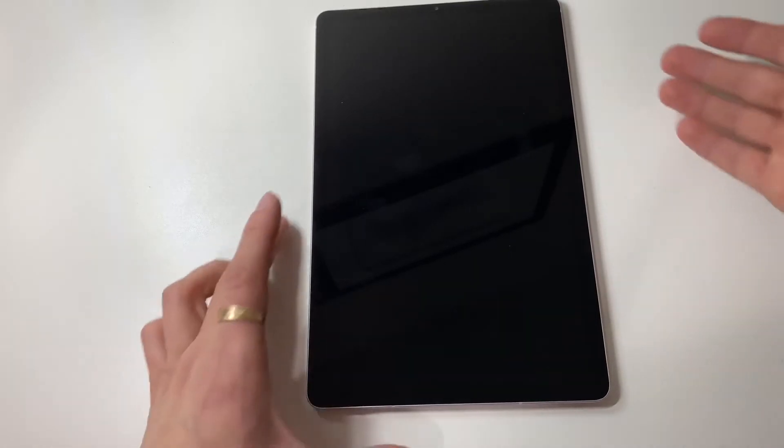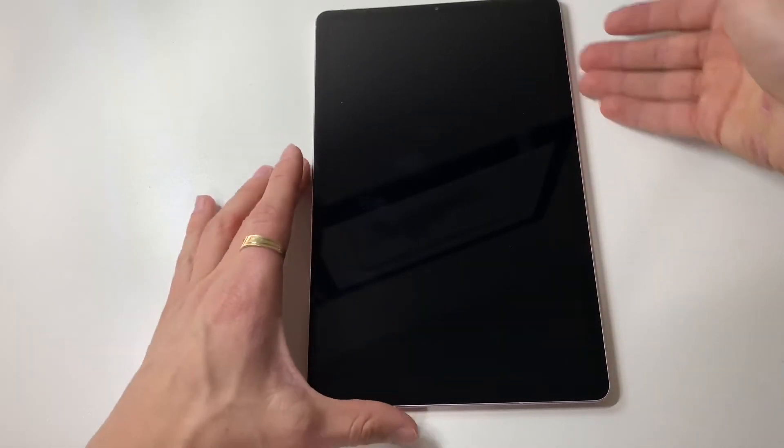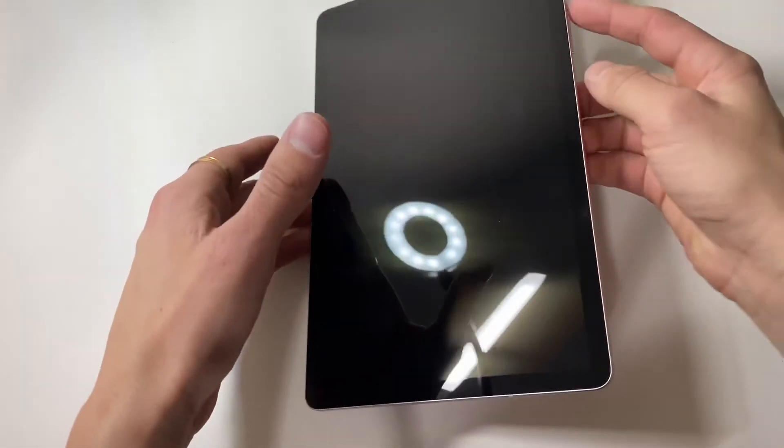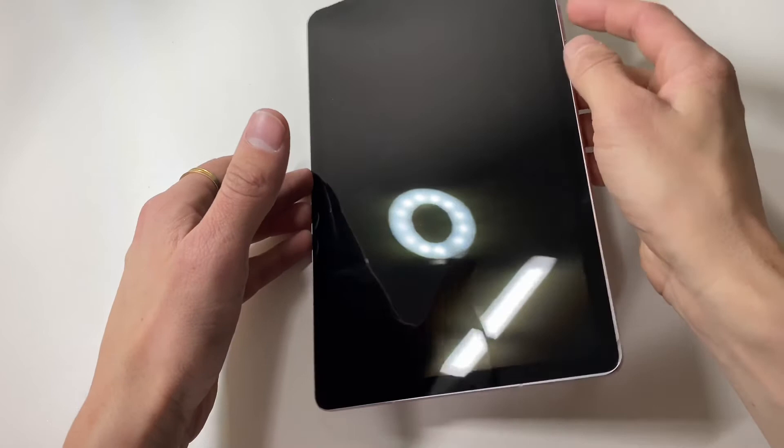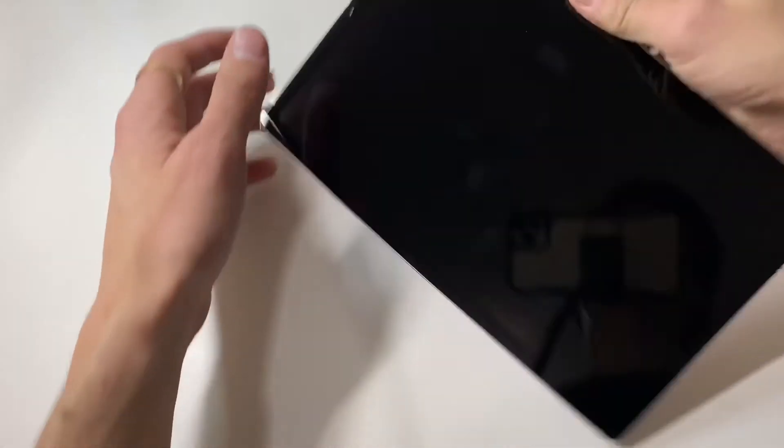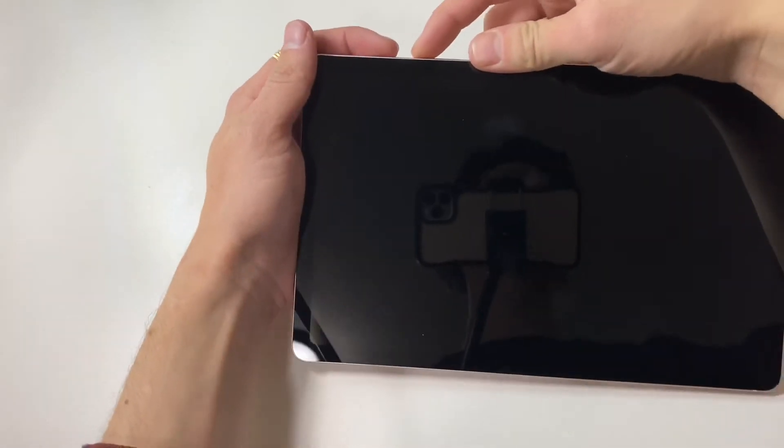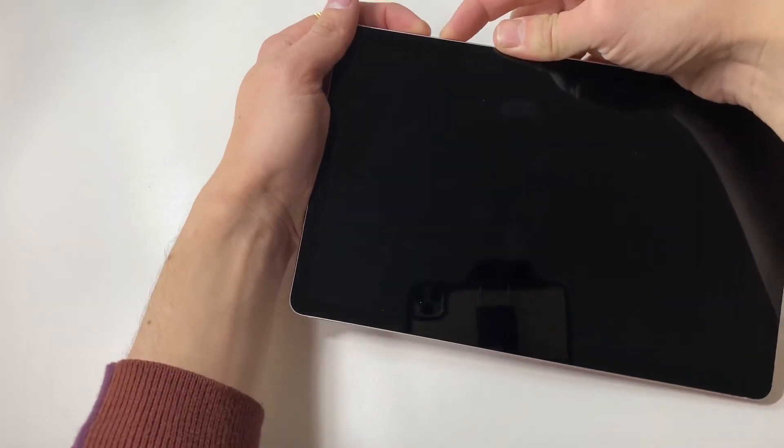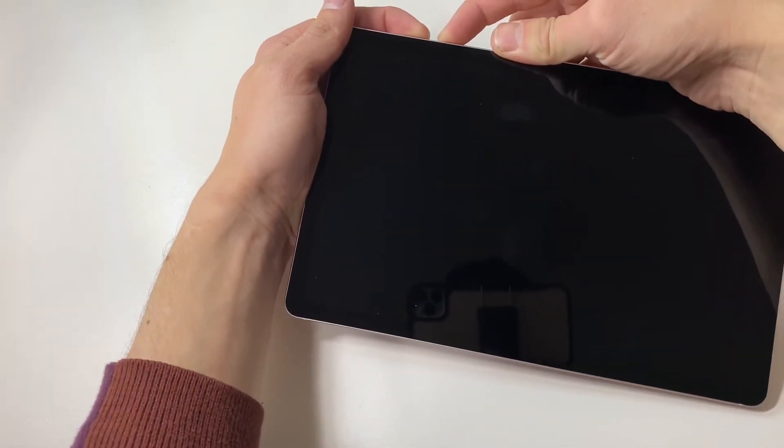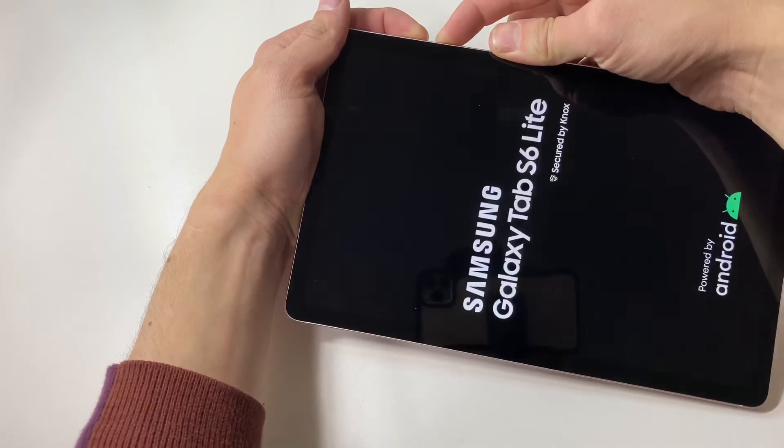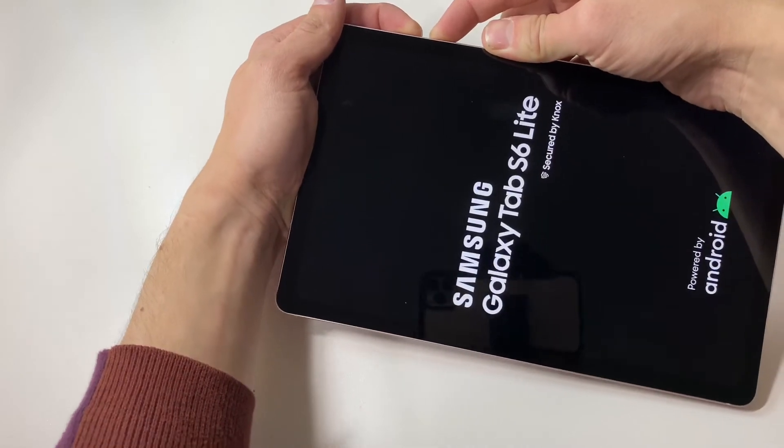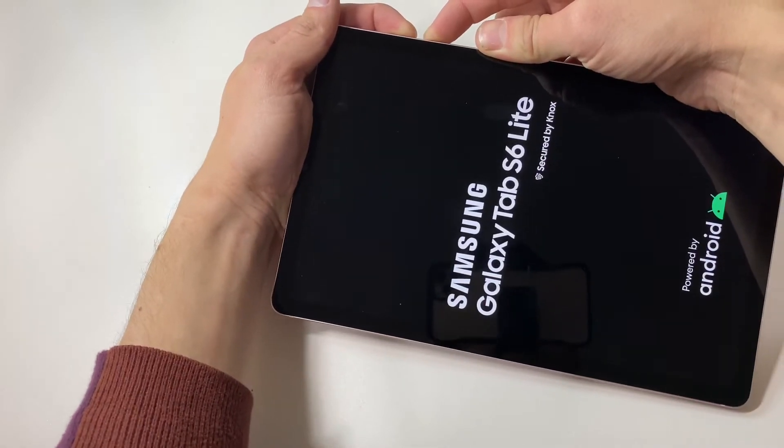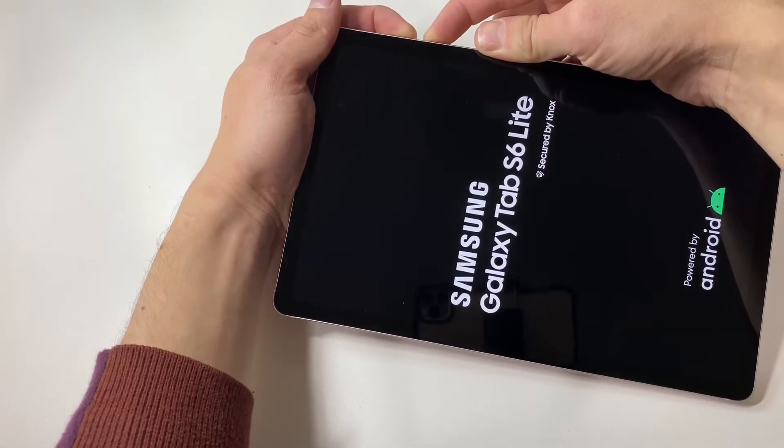Once the device is powered off, we will be holding the volume up and the power button both at the same time for about 10 to 15 seconds or until you see the Android recovery screen. So let's go ahead and hold that.